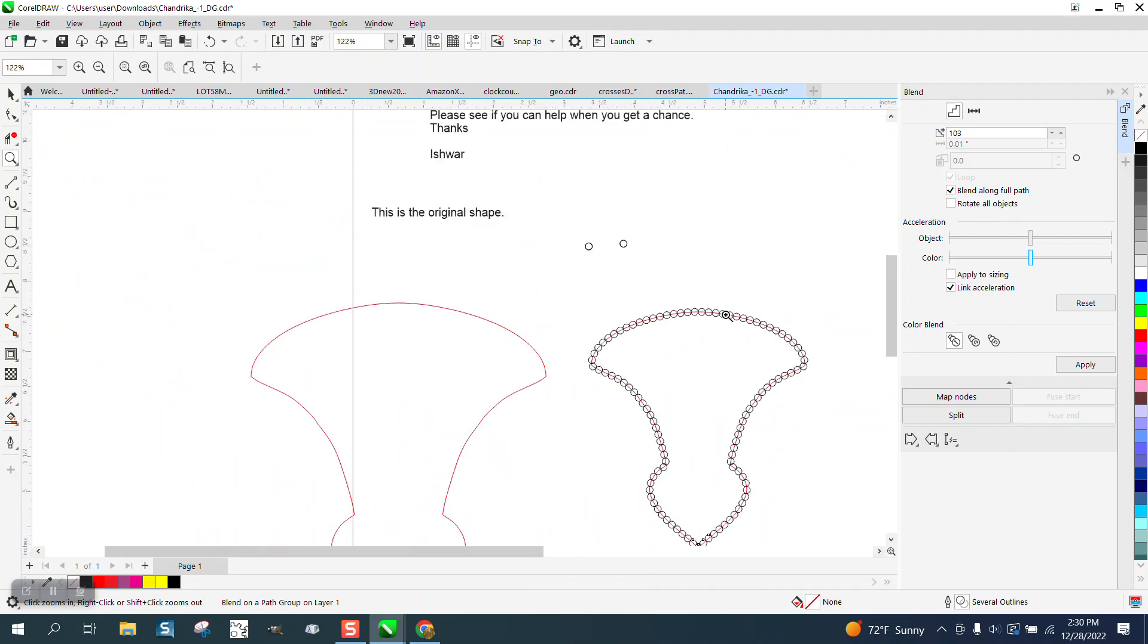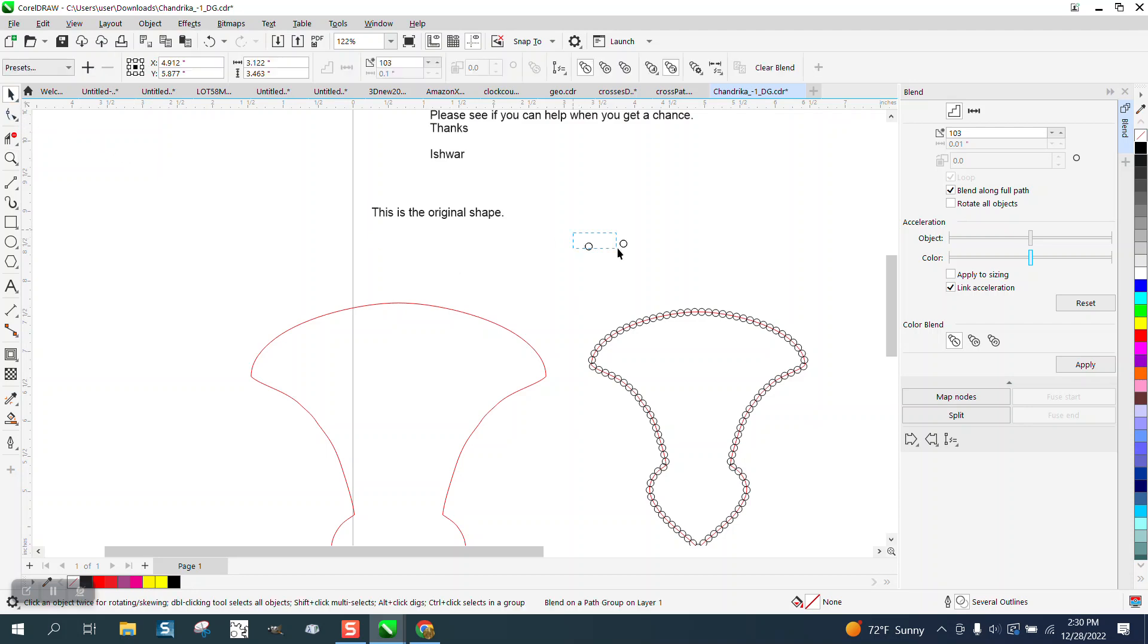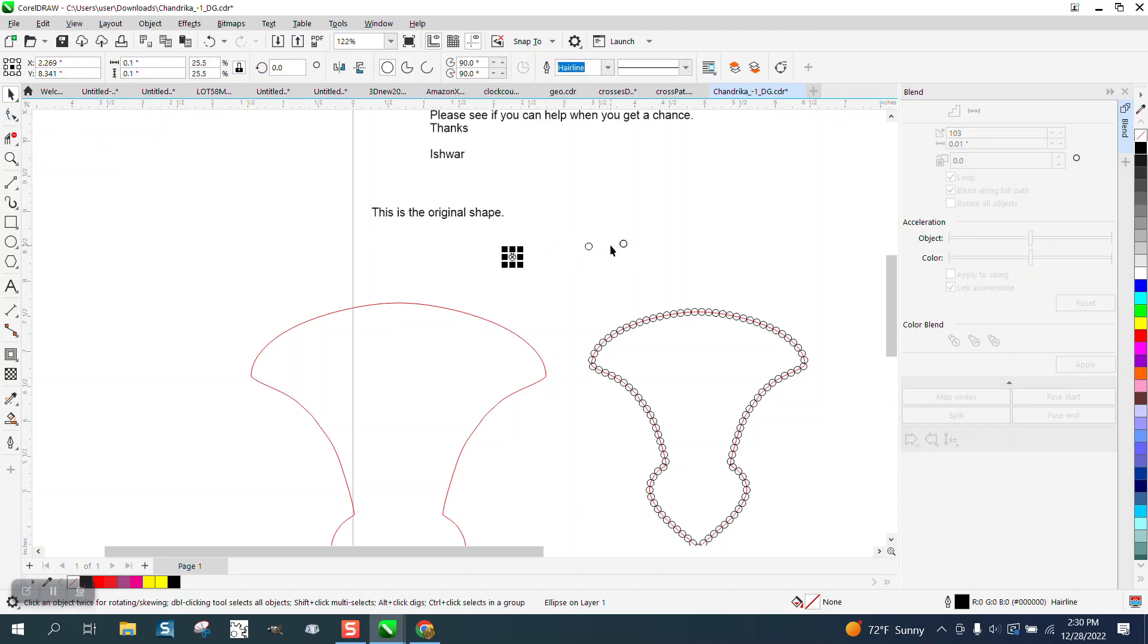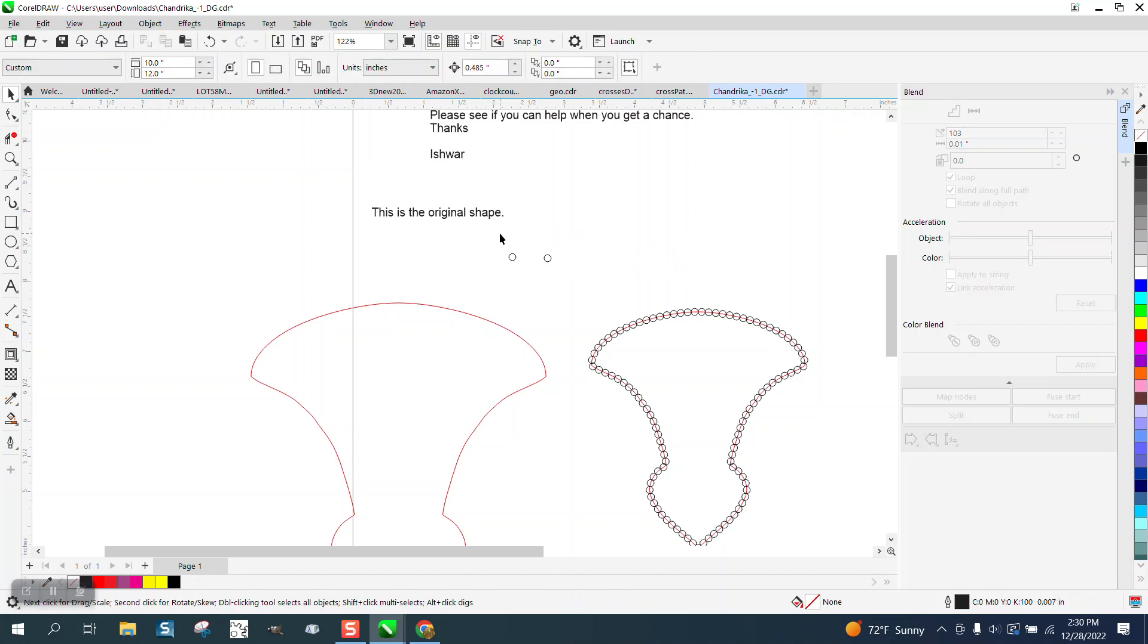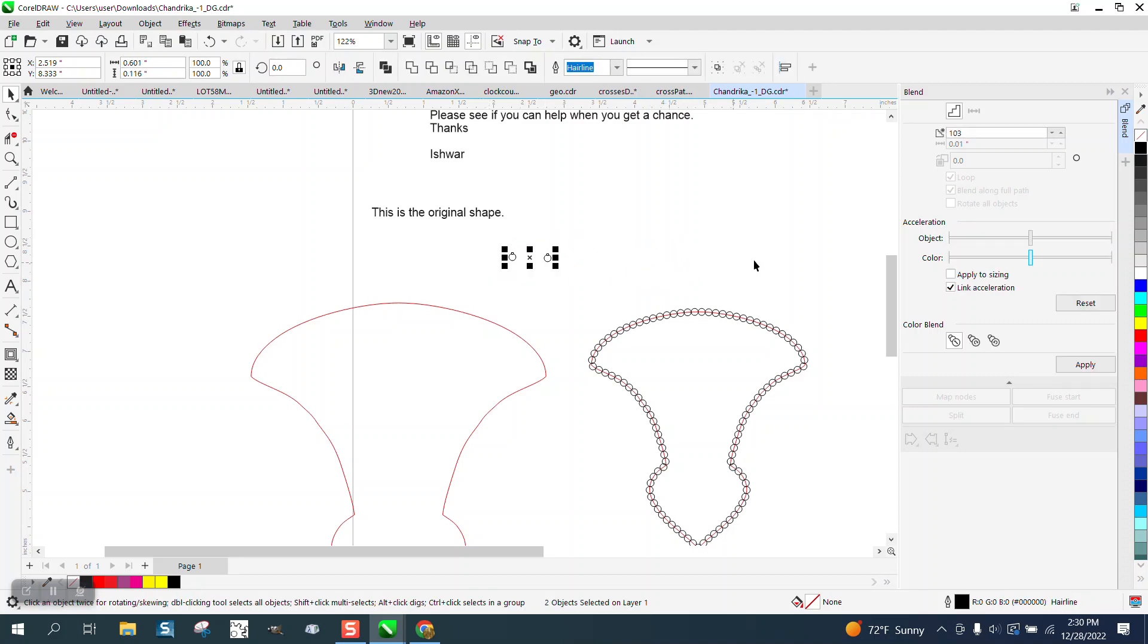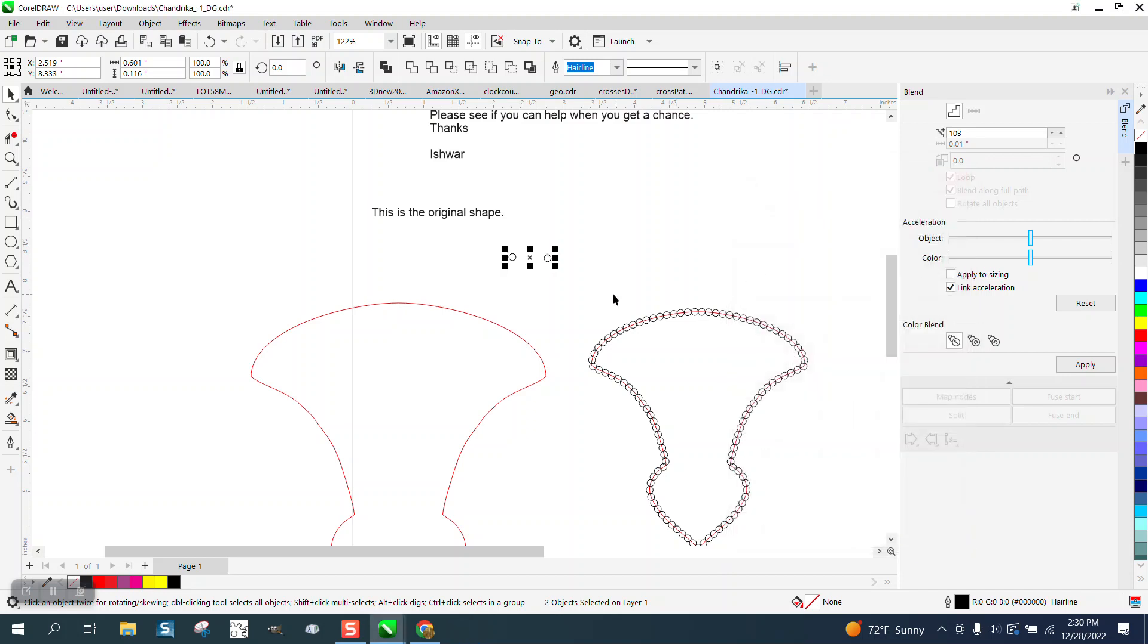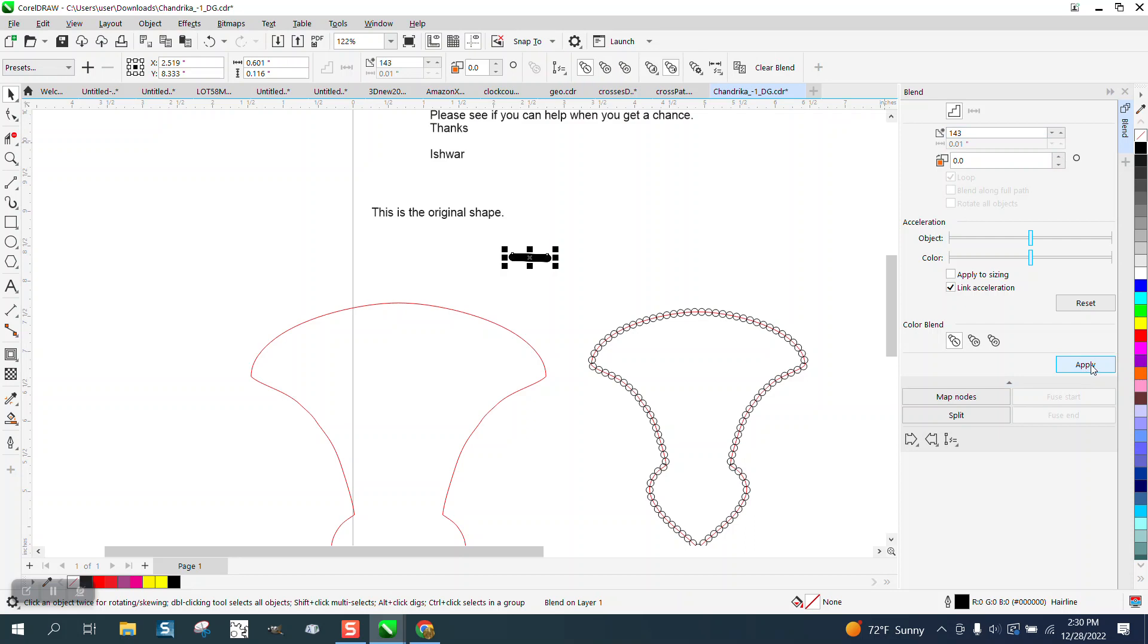Now, the second one, we need to take our two objects. I want to make sure, yeah, I doubled up on my duplicate. This time, calculator 14.5 divided by 0.1 is 145. Well, we've already got two so we need 143. And apply.